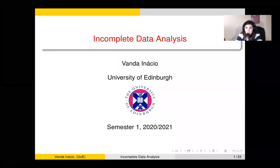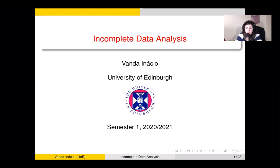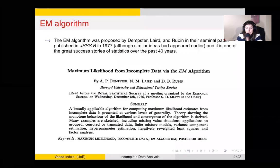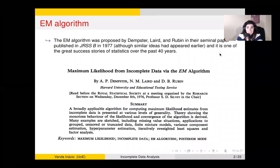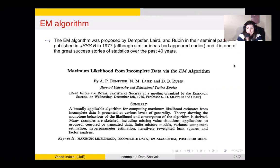Hello again, everyone. We will now start learning about the EM algorithm, which stands for Expectation Maximization Algorithm, and that is specially designed for incomplete data problems. The EM algorithm was published in 1977 by Dempster, Nancy Laird, and Donald Rubin. They formalized the idea because similar ideas had appeared earlier, and without any doubt, the EM algorithm is one of the great success stories of statistics in the past 40 years.